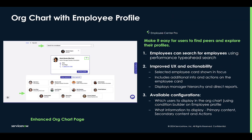The org chart functionality within ServiceNow allows employees to search for employees or even specific keywords utilizing type-ahead search. There's an improved user experience as well as actionability. When you select an employee, you can decide what additional information and actions are displayed on the employee card.